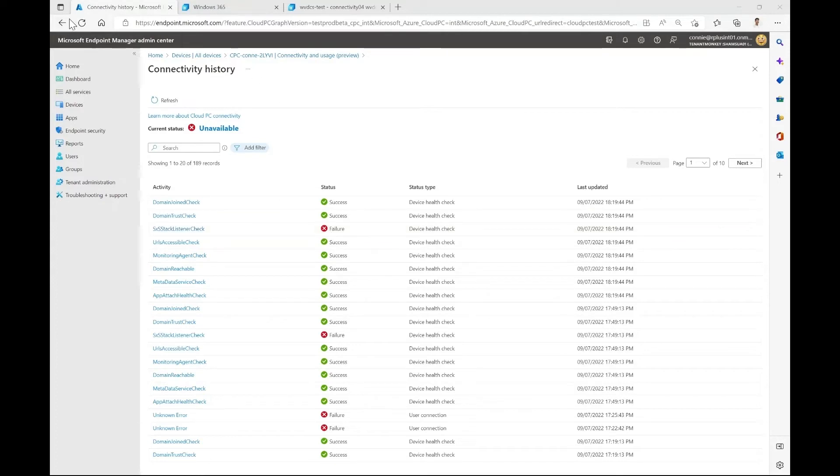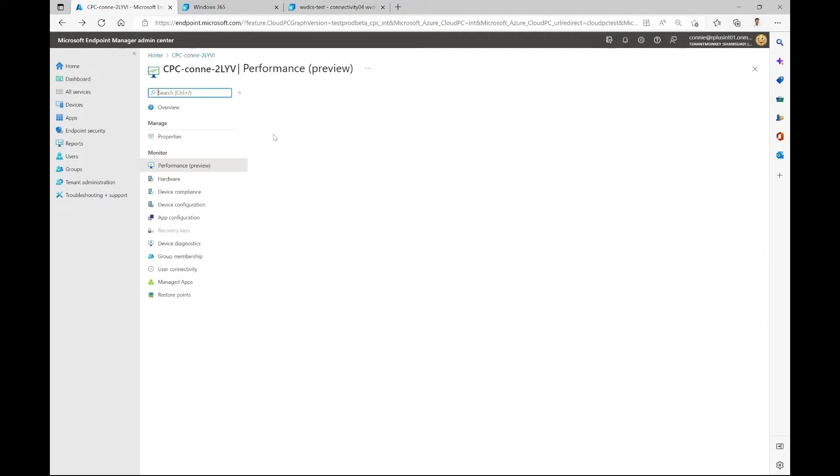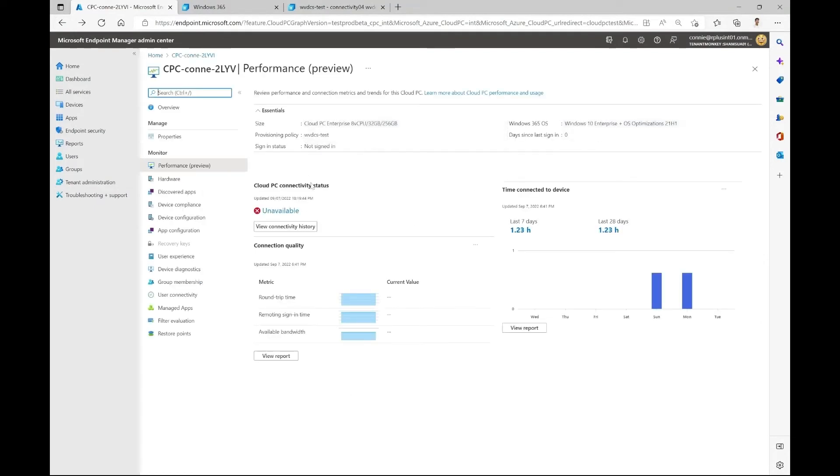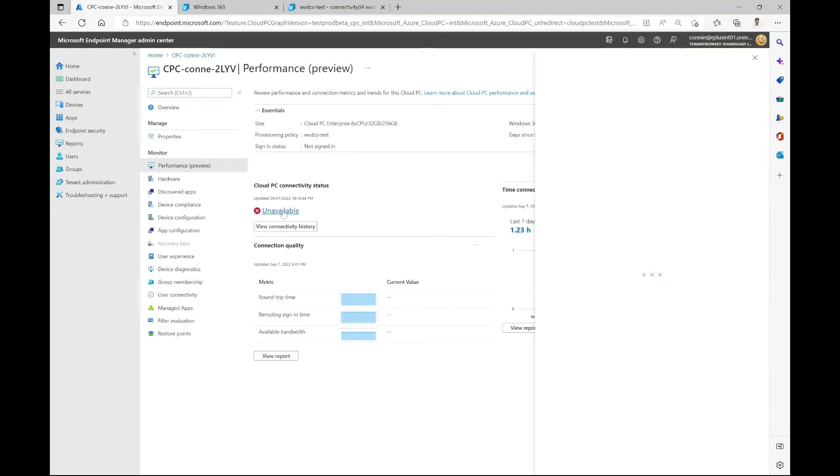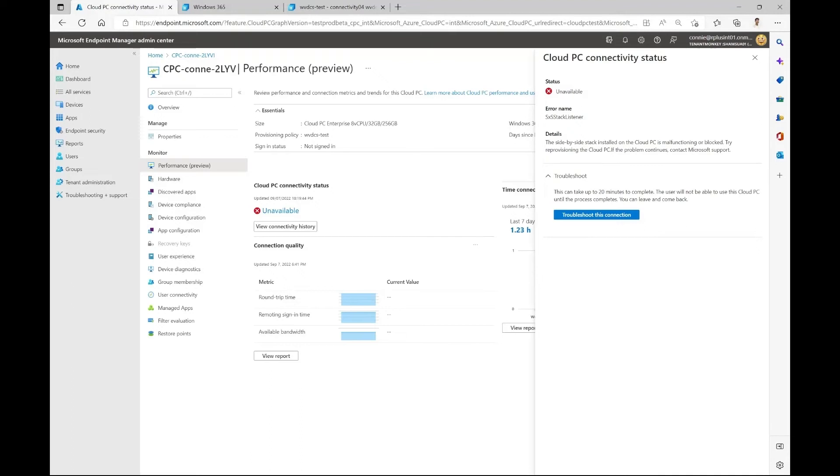So now we can click on unavailable. And as we saw in the connectivity history report, the stack listener check failed and therefore this user lost connection to a cloud PC. For this specific check, we make sure that the stack listener installed on the cloud PC is up and running. If it's not, then the user will lose connection to a cloud PC. So let's go ahead and click troubleshoot this connection.